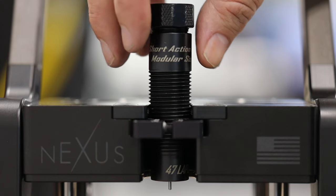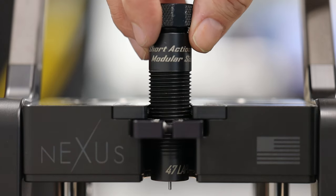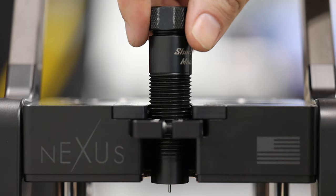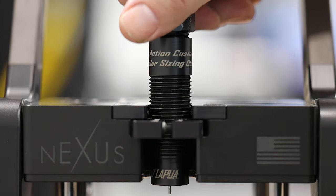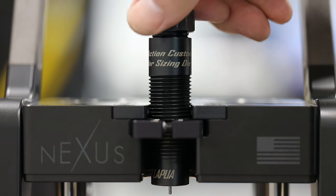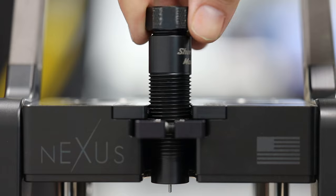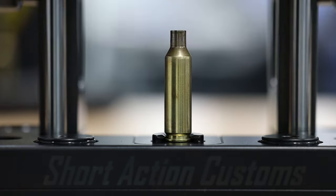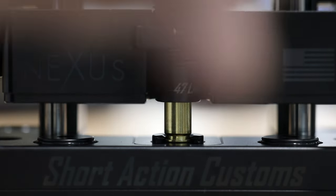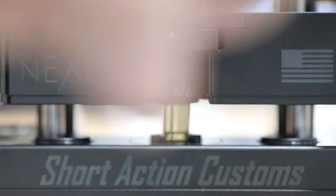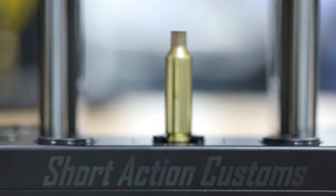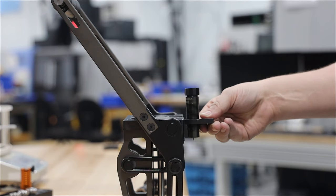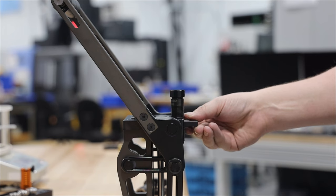If you need to increase headspace, screw your die down. If you need to decrease headspace, screw your die up. It's that simple. Every single camover cycle of the Nexus Press comes to a consistent hard mechanical stop, regardless of your shell holder and die position.